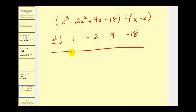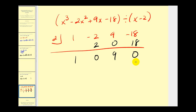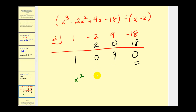Bring the first number down, multiply by r: two times one equals two. Add to get zero. Two times zero equals zero. Add down to get nine. Two times nine equals 18 — remainder zero. A remainder of zero confirms that x minus two is indeed a factor. Dividing a degree three by a degree one polynomial gives a degree two result: one x squared plus zero x plus nine.